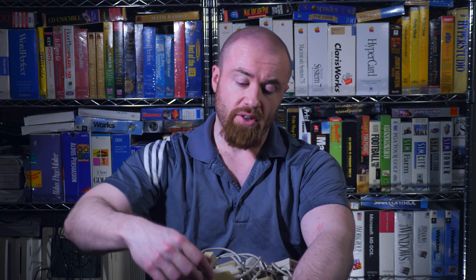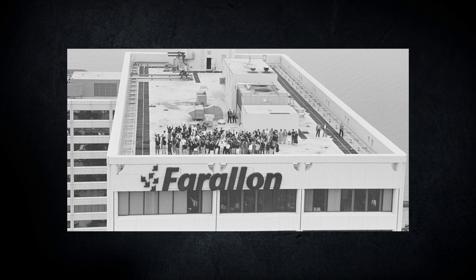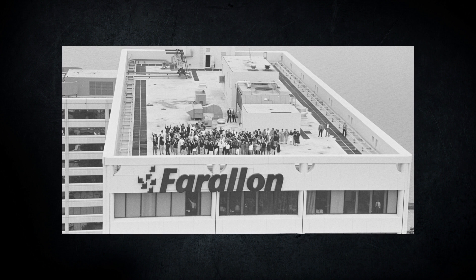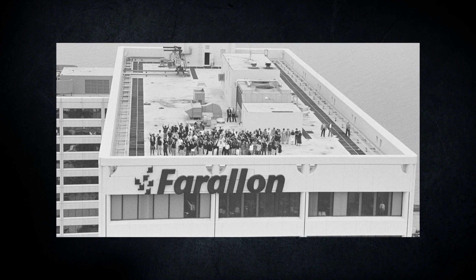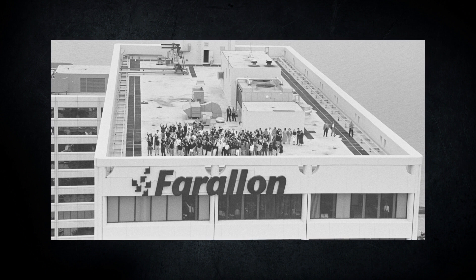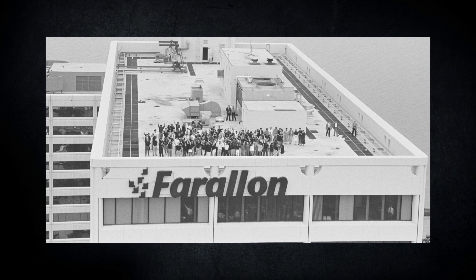Now Farallon did put out a number of products under the PhoneNet name, but we're going to look specifically at these little adapters. The PhoneNet adapter was originally designed by members of the Berkeley Macintosh Users Group and sold by Farallon Computing starting in around the mid to late 1980s.